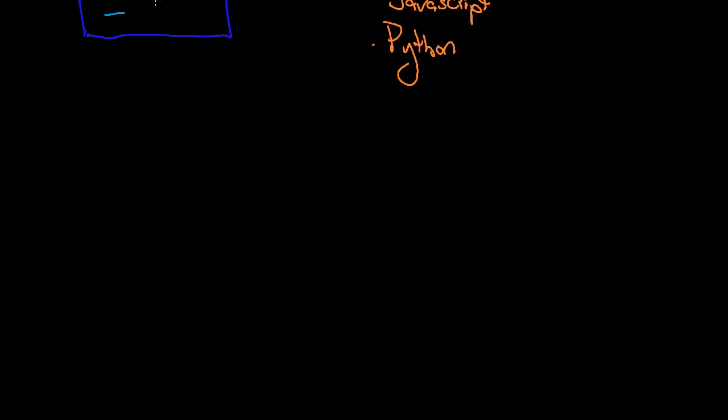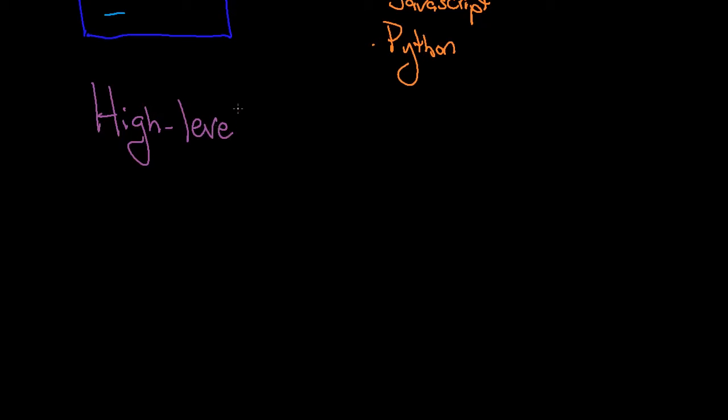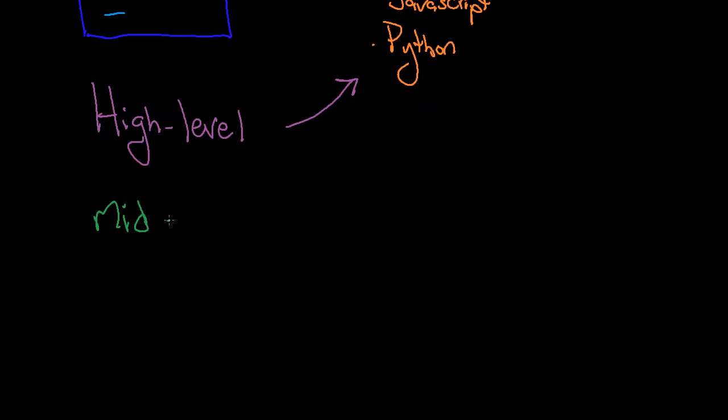What we have is different levels of languages. You have high-level languages - high-level languages are all these things we just talked about: Python, JavaScript, and all of that. You have - now I don't really think there's such a thing as a mid-level language, but I'm going to put it here anyways - mid-level language might be something like C or maybe Fortran.